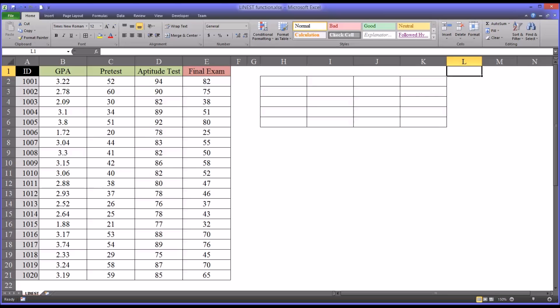Hello, this is Dr. Grande. Welcome to my video on using the LINEST function in Microsoft Excel. This function provides statistical output about the line of best fit for known x and y values using the least squares method.